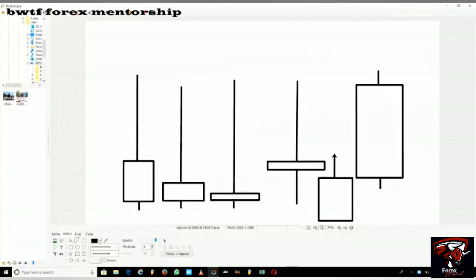The most important part to understand is this — it's called the shadow or wick. It shows where the candlestick has been but did not close. This is the close of the candlestick, and this is where it opened. The wick means that at some point the candlestick reached that level and then came back and closed here.